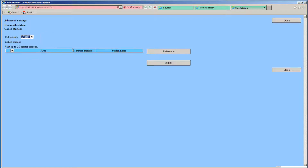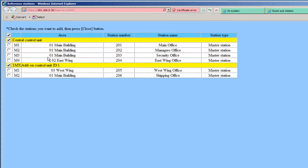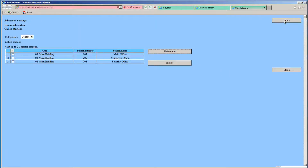Click on the Reference button. A new window will open. From this window, you will reference the Masters that you want these Room Stations to call, by clicking on the checkbox next to each appropriate Master. If you want to select them all, click on the checkbox at the top. Once you have selected your Masters, click the Close button. The Masters you have selected will now be displayed on the Called Station page. If there is a Master that you want to remove from the list, select it by clicking the checkbox next to it, and then click on the Delete button. When done, click the Close button to close the window.